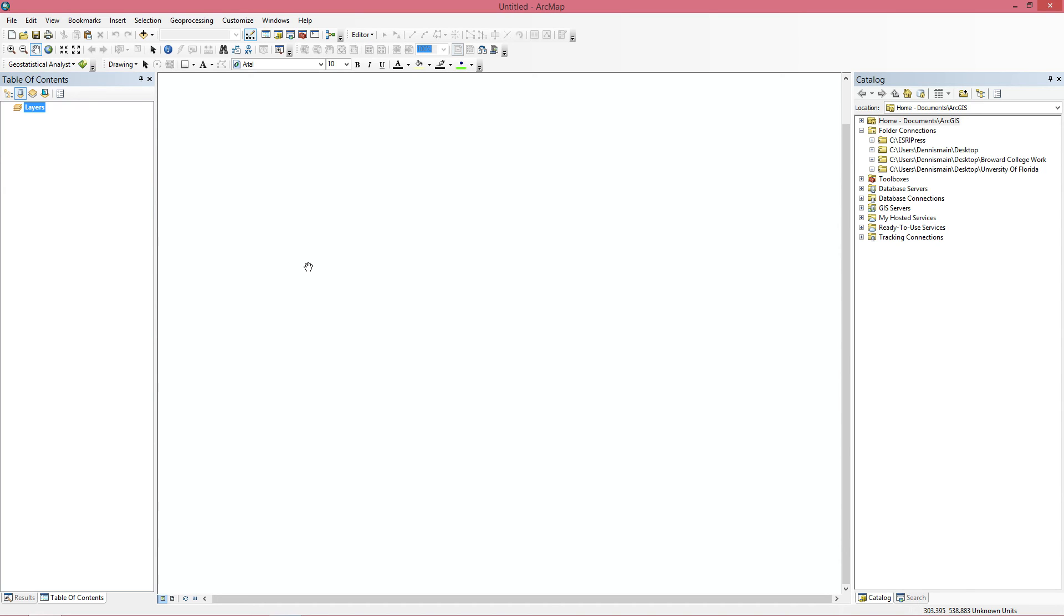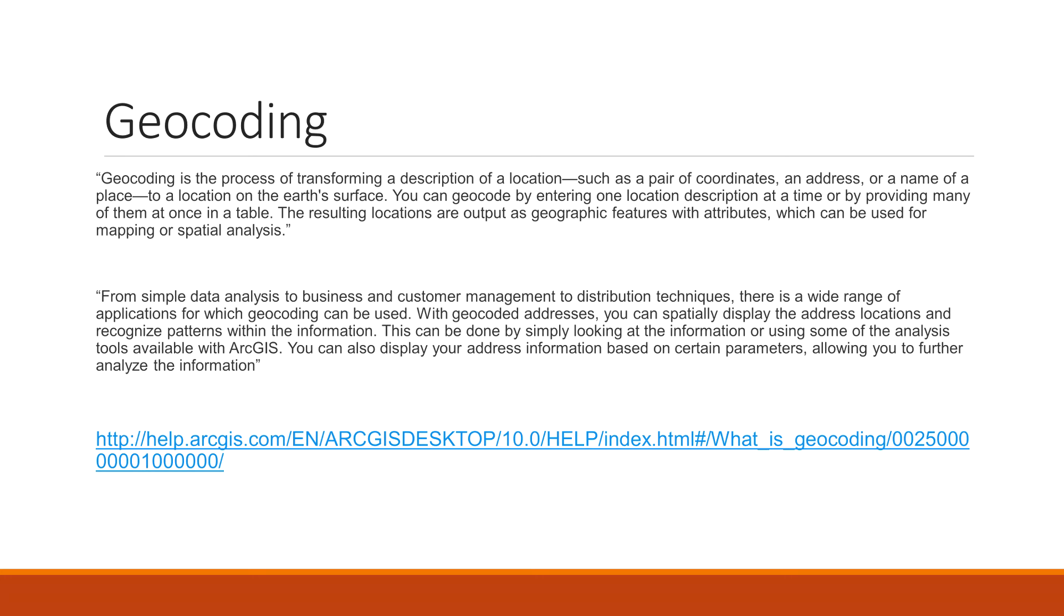This assignment is about geocoding. Pretty much a little background about exactly just what geocoding is. This is the information that if you were to Google it, ArcGIS would give you. Geocoding is a process of transformation and description of a location, such as a pair of coordinates, an address, or a name of a place to location on the Earth's surface.